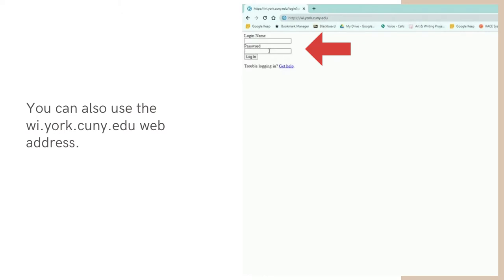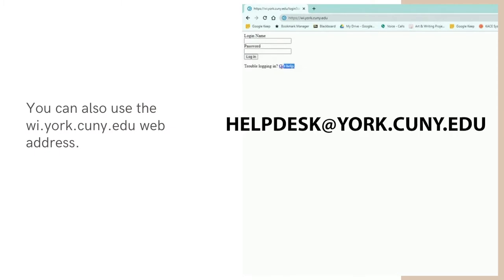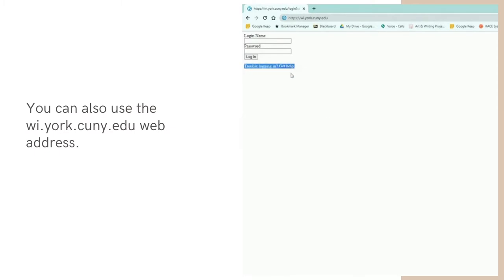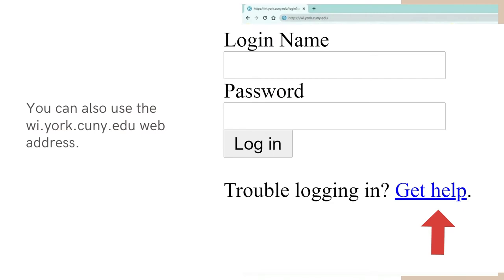Log in with your York College Network account. If you do not know your York College Network account, please email helpdesk at york.cuny.edu or click the Get Help link on the login page.